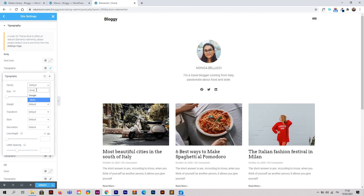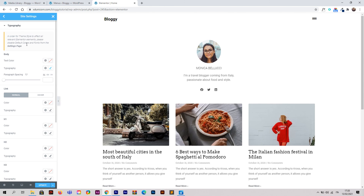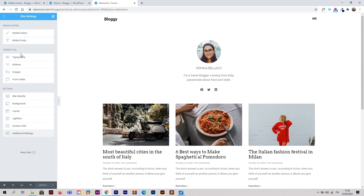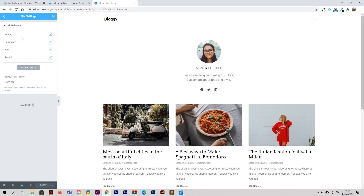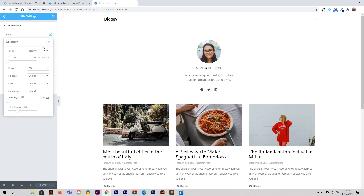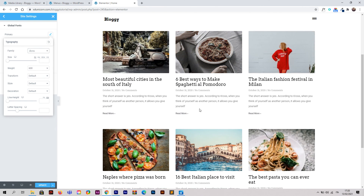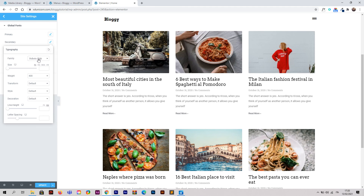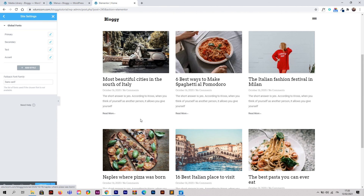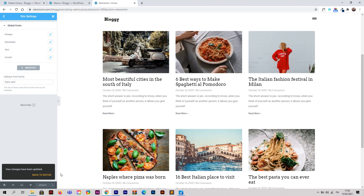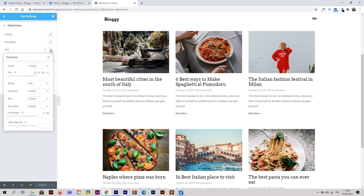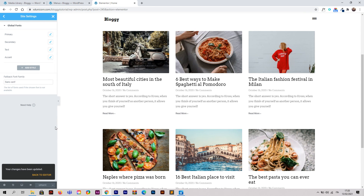The font used on the demo website is Arvo. In Global Font, change the primary font to Arvo and the secondary font to Arvo as well, or choose whichever font you need. Everything changes as you can see — the design updates accordingly. Also change the text font to Arvo so everything is consistent. Click Update.